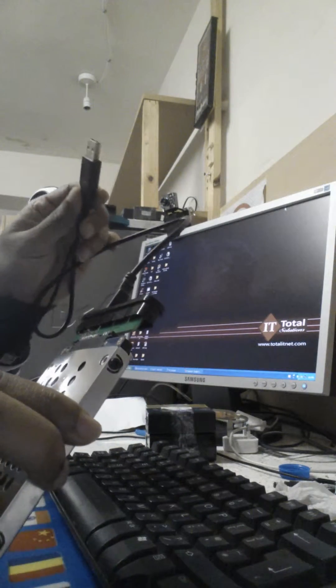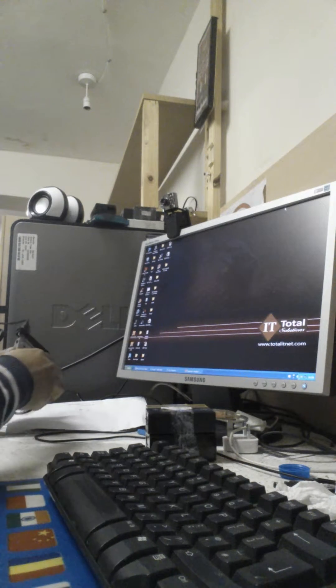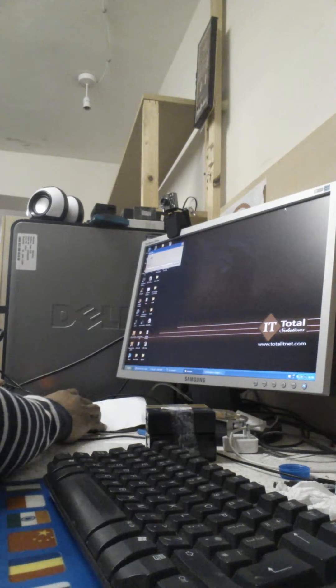Then connect the other end of the USB to your computer. Once you connect it, you can see the hard drive is detected and the computer is going to access this external hard drive that you have connected.